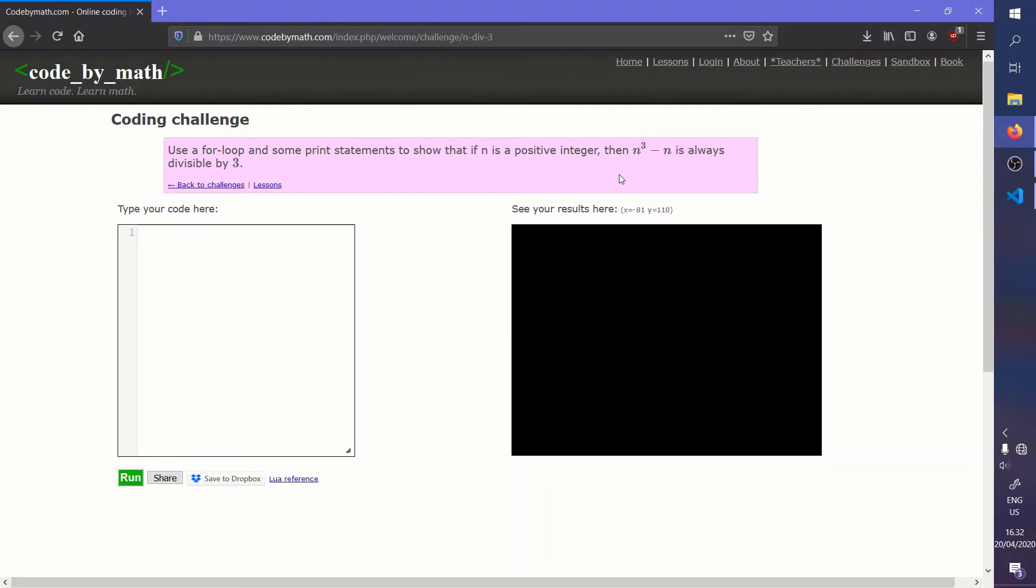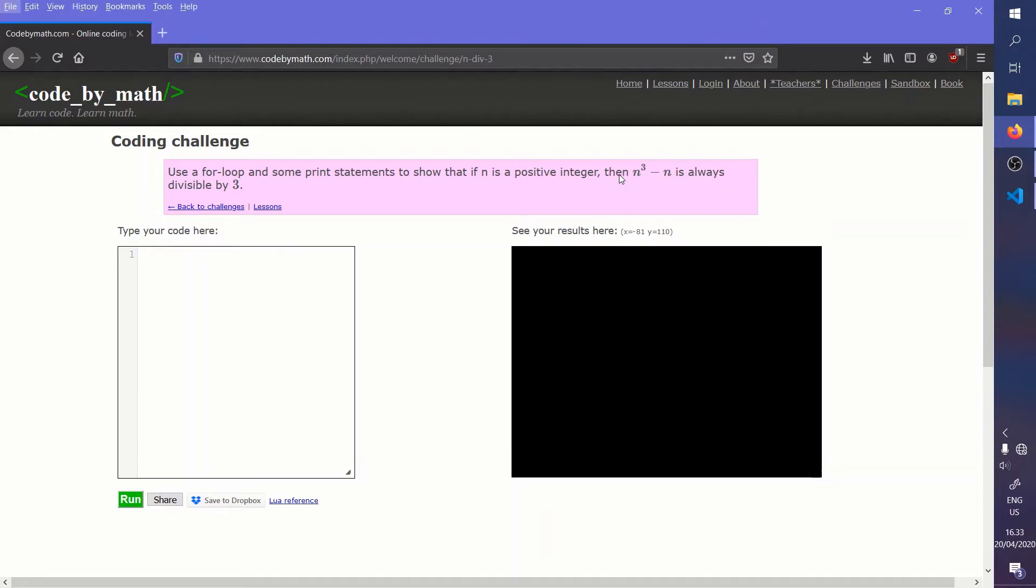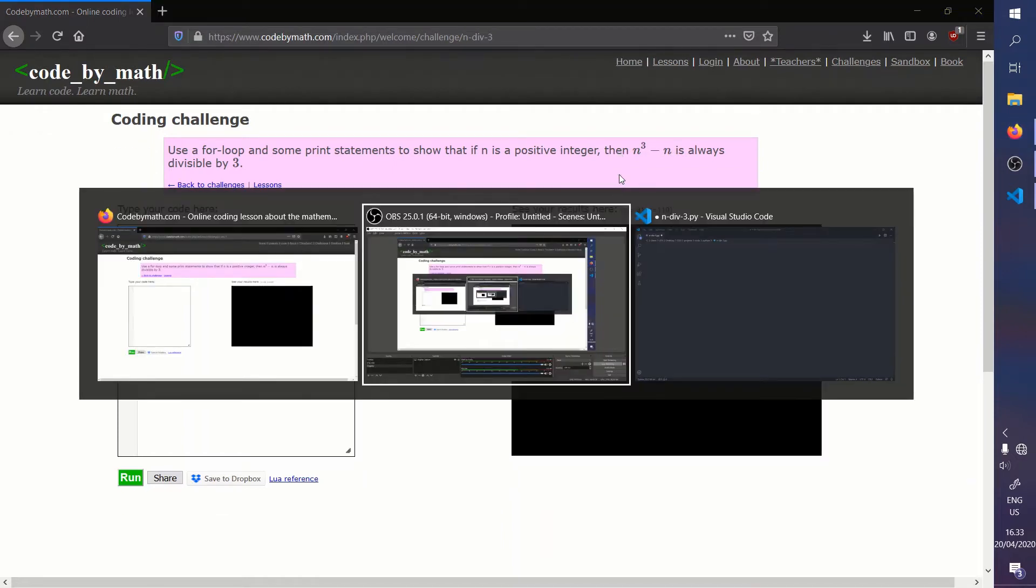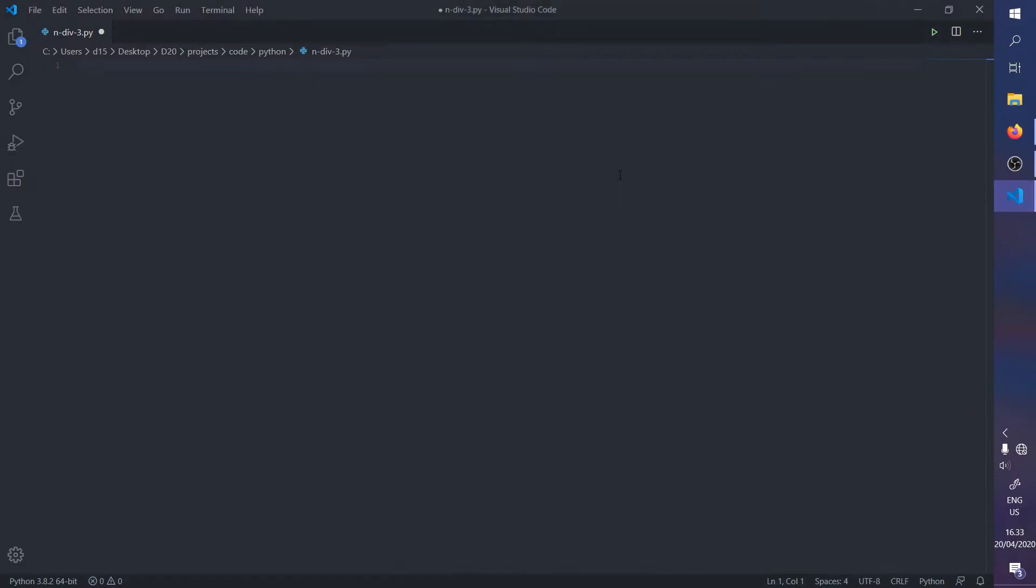It teaches you how to learn code and how to learn math in the context of each other, and I recommend you go check it out. Okay, so we're gonna have a sum of zero.